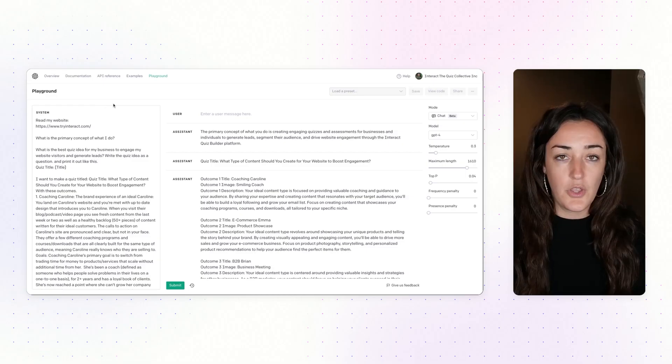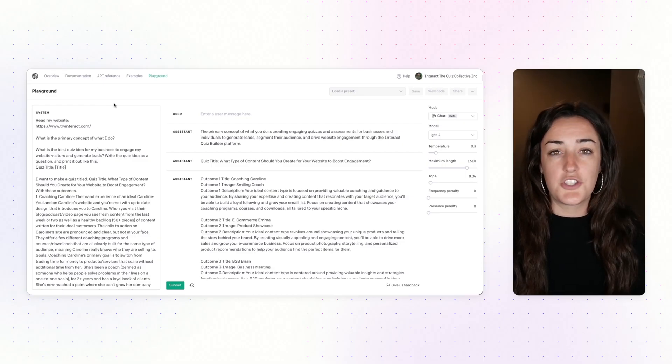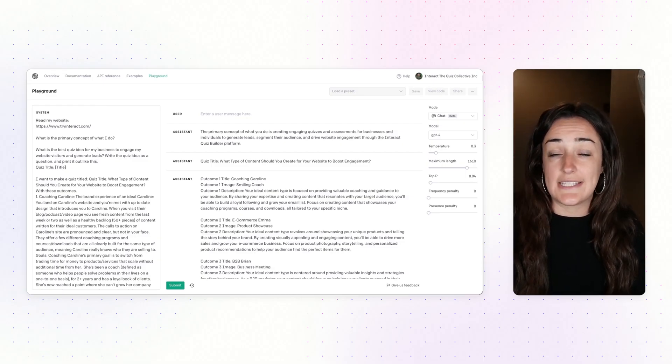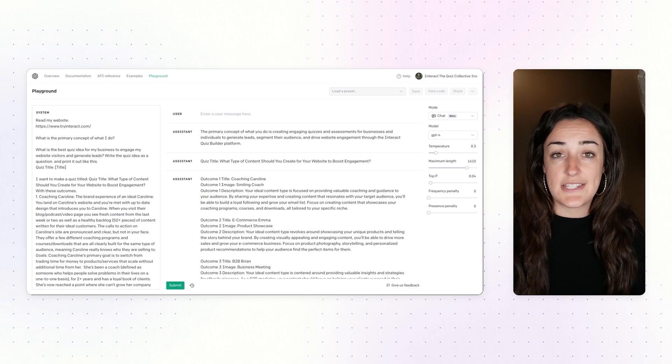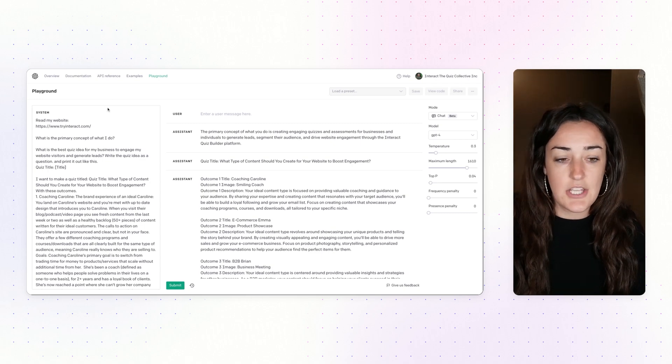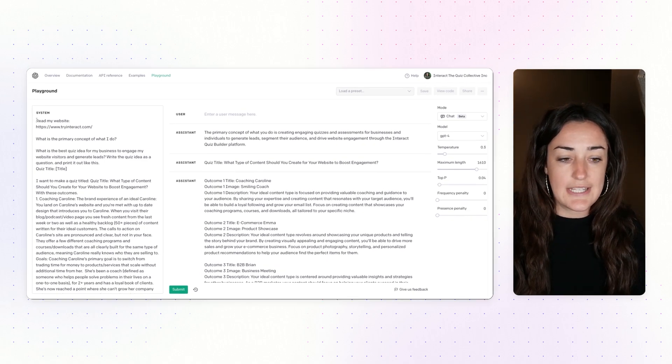Hey friends, Jackie here from Interact. Let's dive right in and make a personality quiz using ChatGPT. The first thing you want to do is get clear on what your quiz idea or quiz title is.